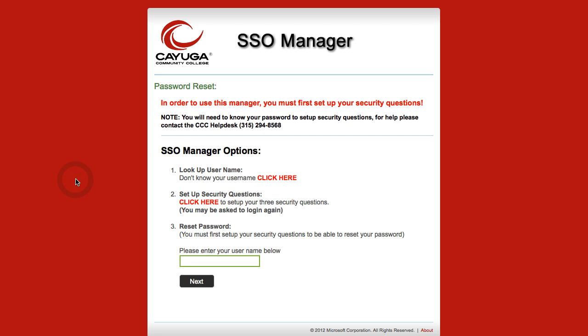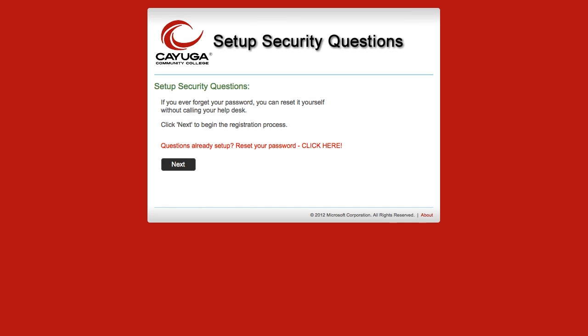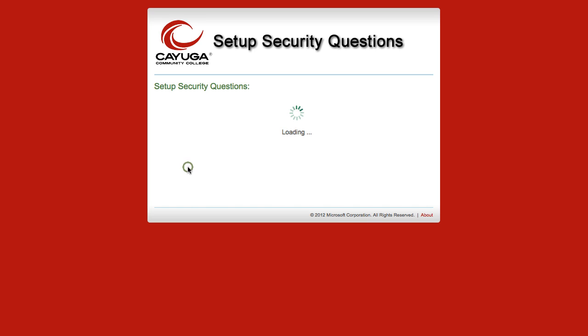At the SSO manager screen, they will need to set up their security questions and answers. Click the link provided in Step 2. They may be prompted to re-enter in their Cayuga username and temporary password in a dialog box. On the next screen, they should read the text, and when they're ready, click the Next button to continue.